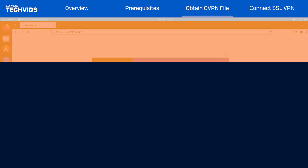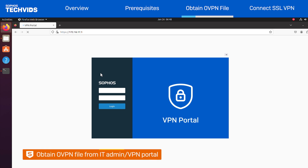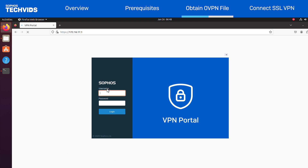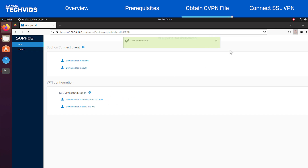Let's get started. First, I'll obtain the configuration or OVPN file which is needed to make a connection with the SSL VPN. You can get this directly from your IT admin or download it yourself from the VPN portal, which is what I'll demonstrate. Go to the VPN portal and log in with your credentials. In the SSL VPN configuration section, choose Download for Windows, Mac OS, Linux. And I'll verify that the file downloaded successfully.